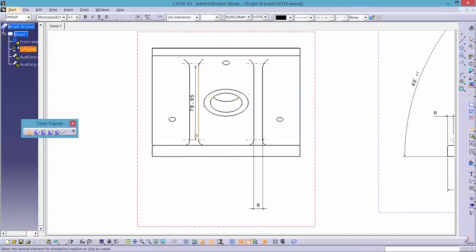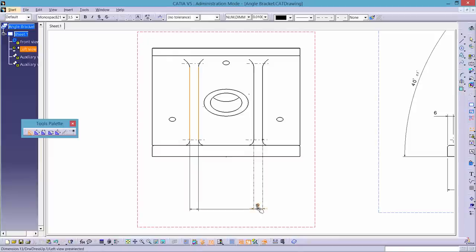When dimensioning the second rib, make sure to align it with the first one so that the drawing looks clear and tidy, and so that it's obvious that they are the same.